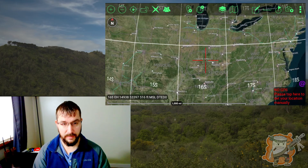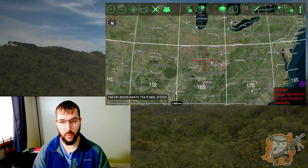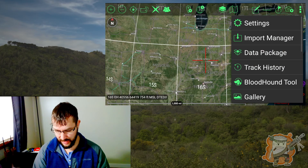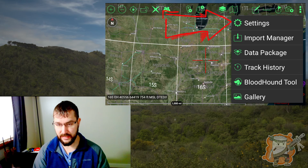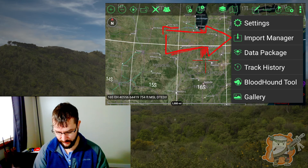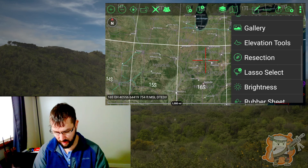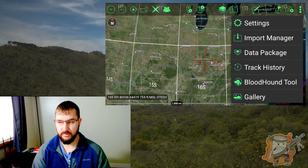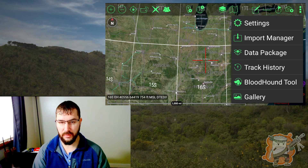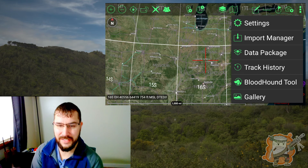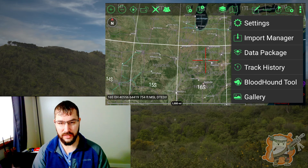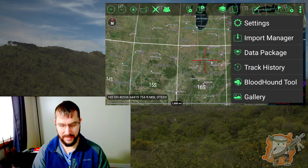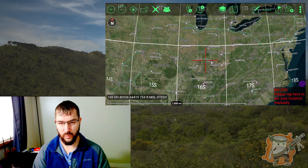Alright, well this is pretty much it for setting up that toolbar. See now settings is at the top for me, along with import manager and data package. So instead of having to scroll all the way down — saving seconds — but when you're doing a lot of different tasks, those seconds add up. So hopefully that helps and gives you some ideas of what you can do with customizing the toolbar.